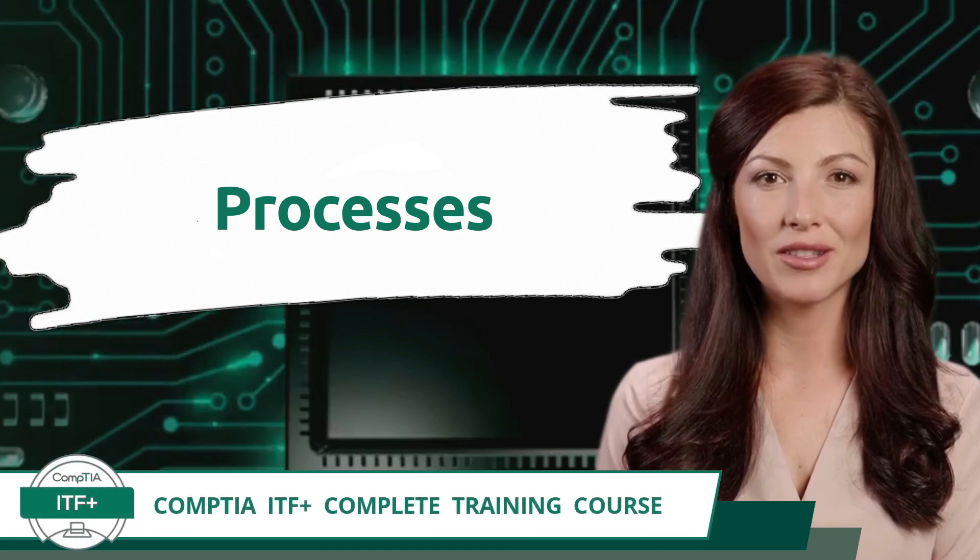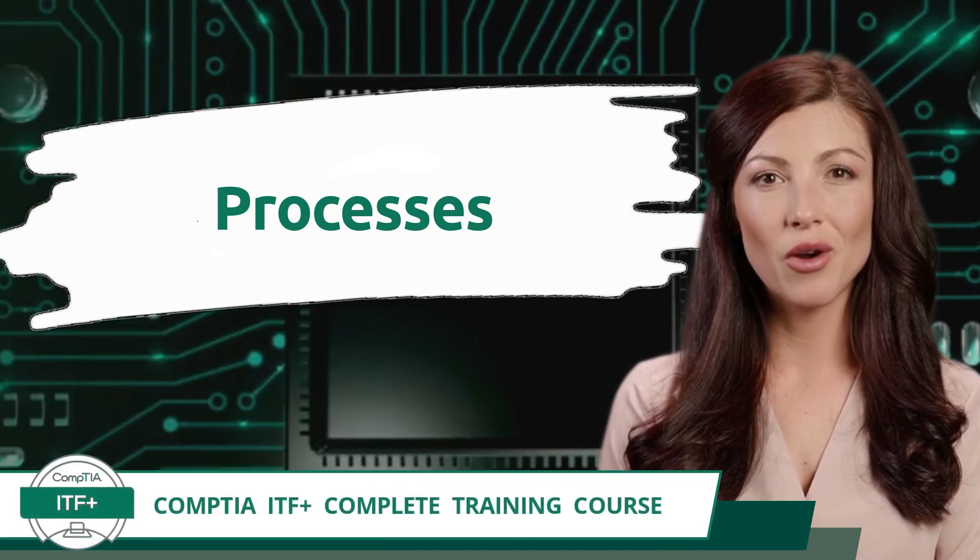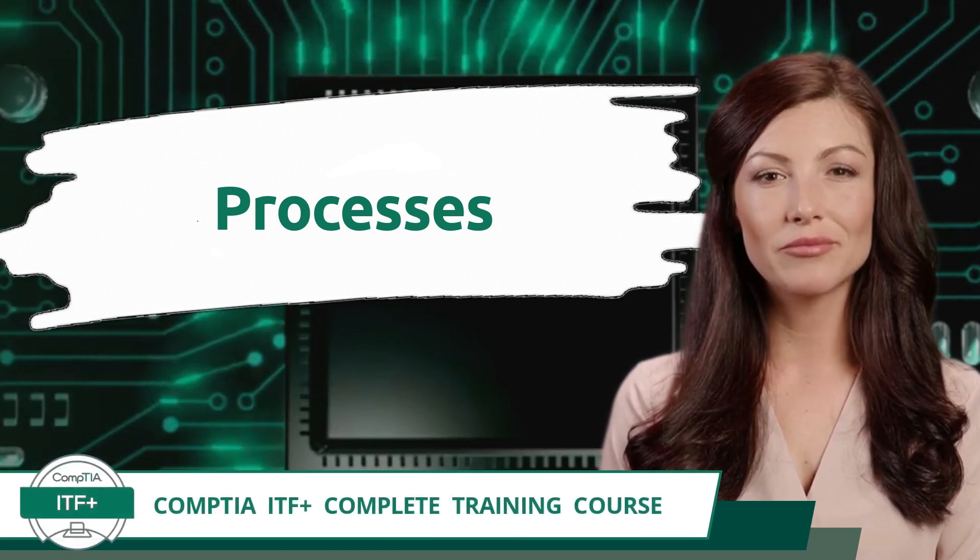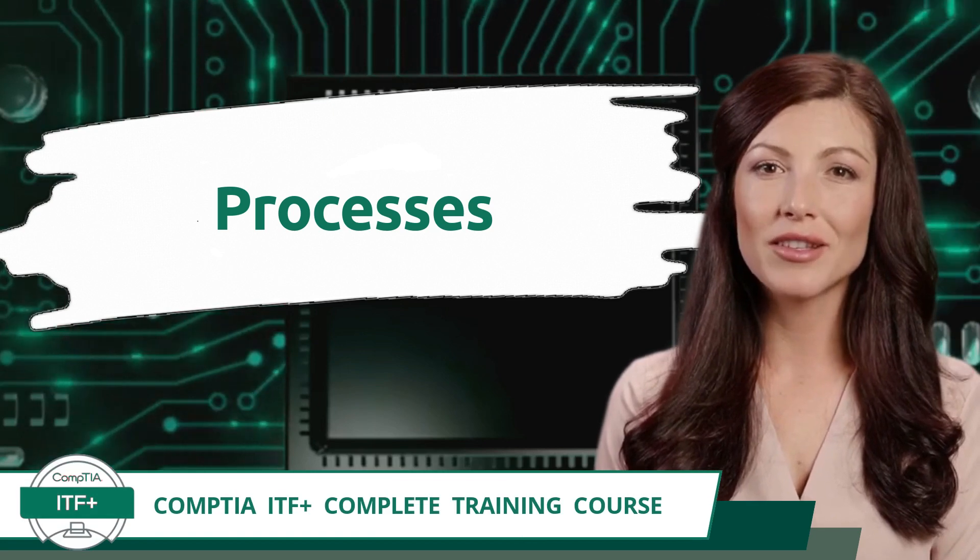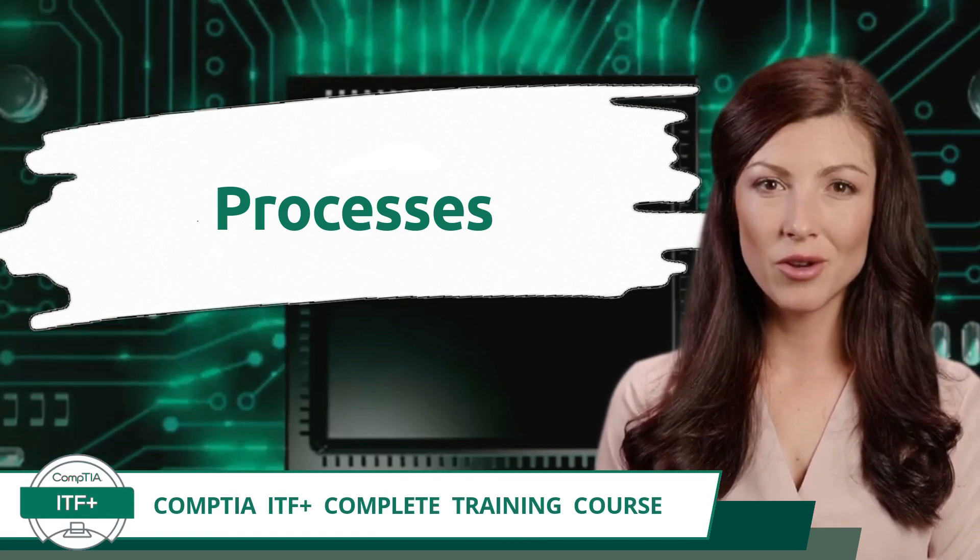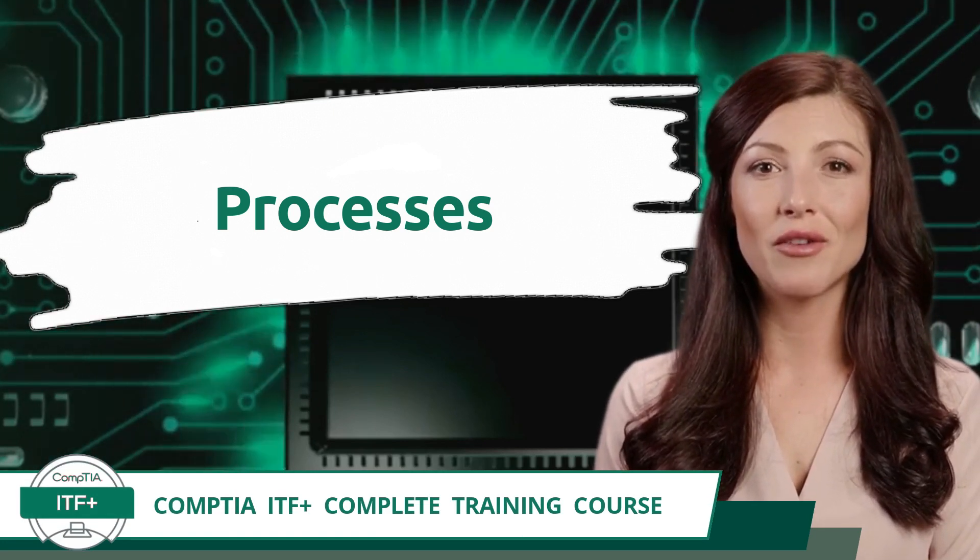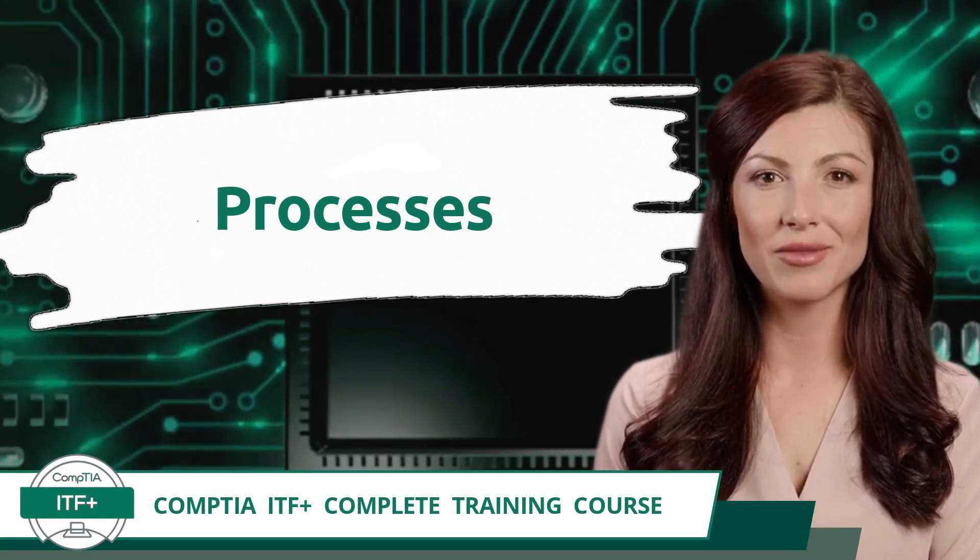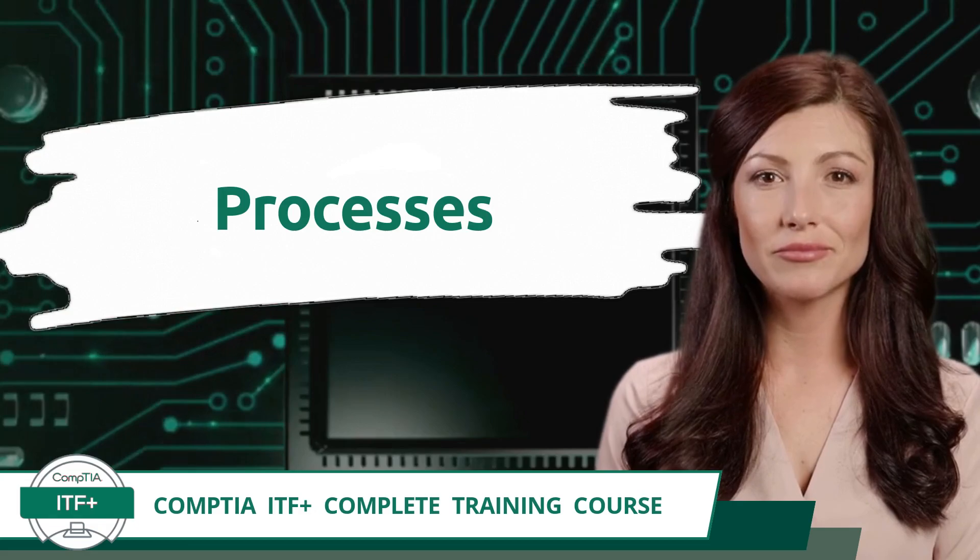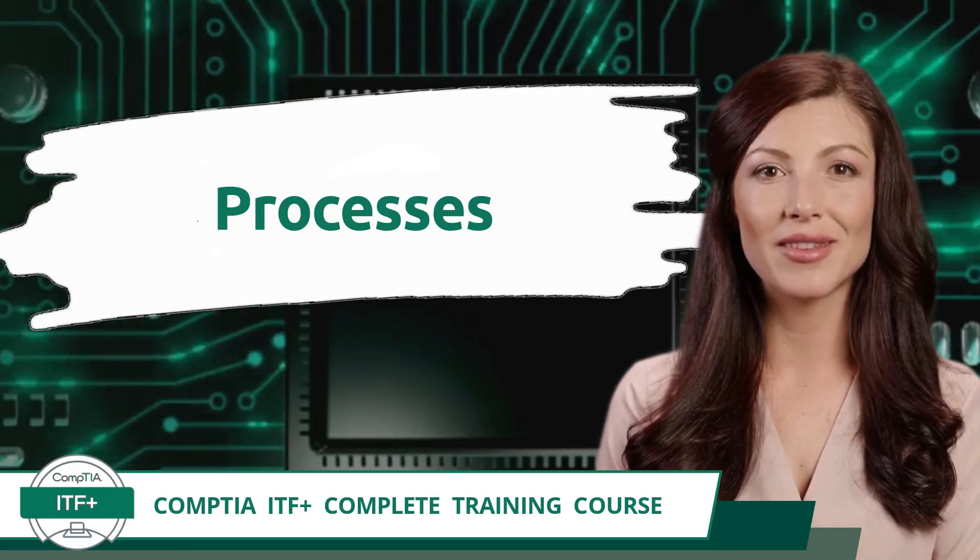CompTIA ITF Plus Complete Training Course. Exam Objective 3.2, Compare and Contrast Components of an Operating System. Processes.